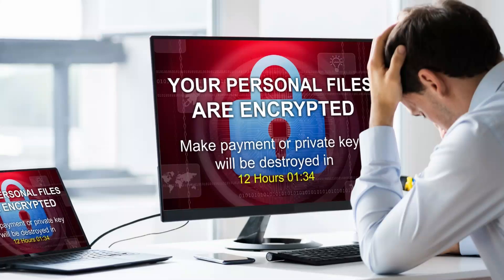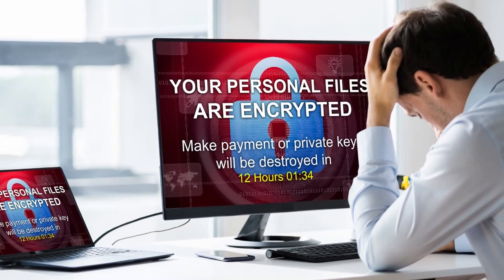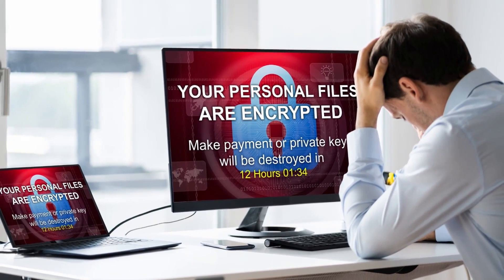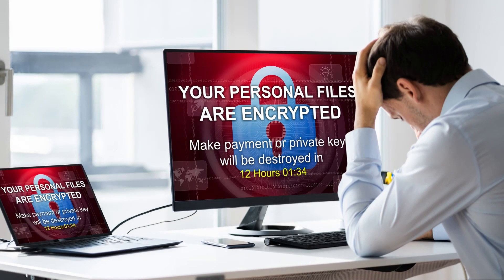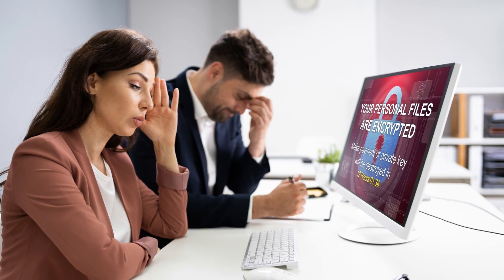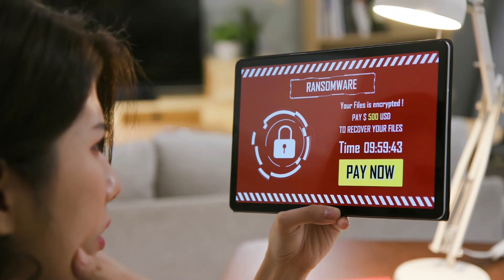1. Malware Attack. This is one of the most significant cyberattacks. Malware refers to malicious software viruses such as worms, spyware, ransomware, adware, and Trojan horses.